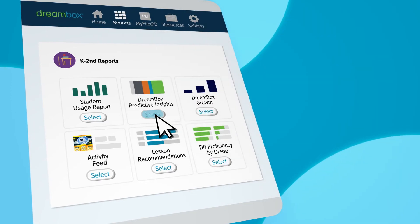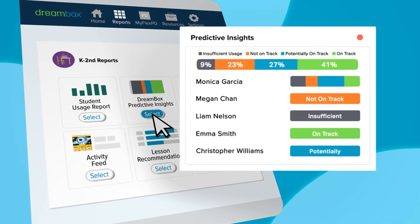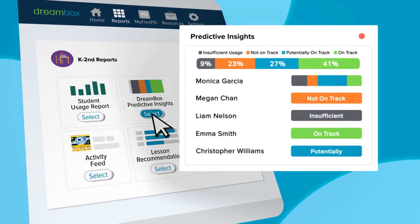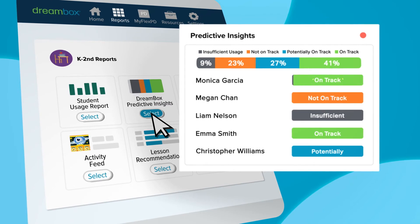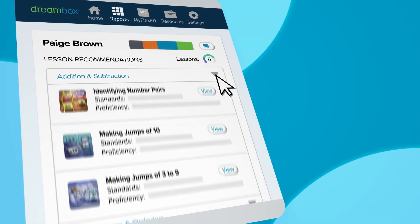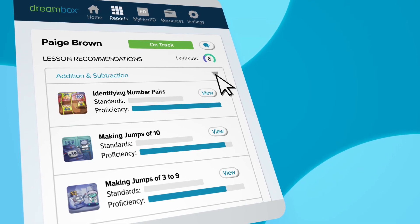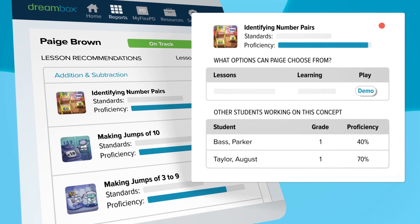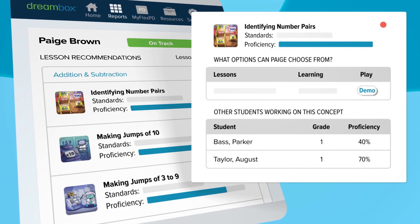DreamBox Predictive Insights provides customers with advanced analytics. This forward-looking feature can show you, with just three weeks of DreamBox use, which students are on track to be proficient on end-of-the-year assessments. DreamBox also provides recommendations on the next best lessons for students to fill gaps, along with a list of other students struggling in the same area. This helps teachers accelerate learning and get students back on track in no time.